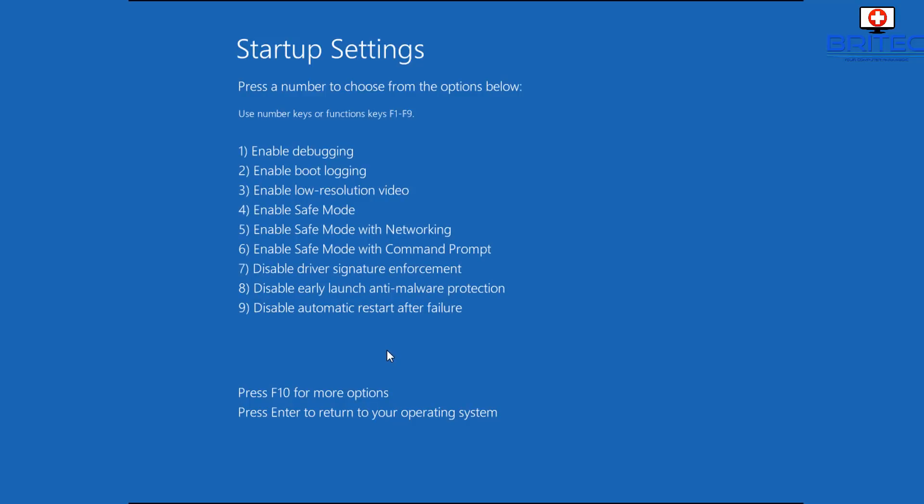And this is going to give us a bunch of options to troubleshoot our computer, so whether it'll be an issue with a bug or whether it'll be a boot up problem. We can use Enable Boot Logging, we can enable debugging, we can enable a low resolution for video if we're having a video issue.